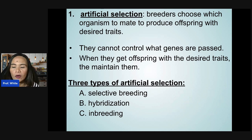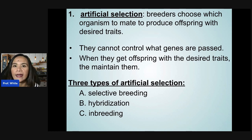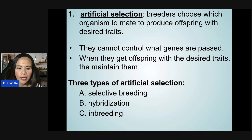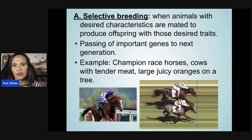There are three types of artificial selection: selective breeding, hybridization, and inbreeding. Let's discuss selective breeding first.